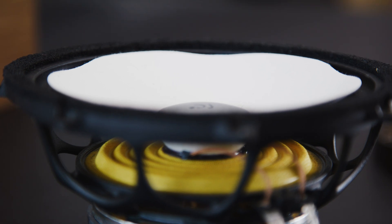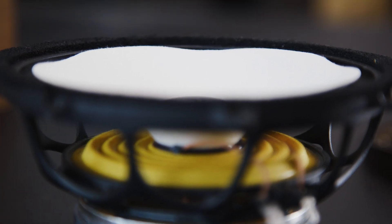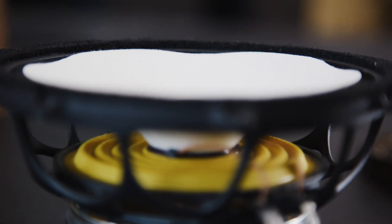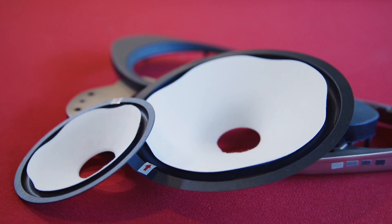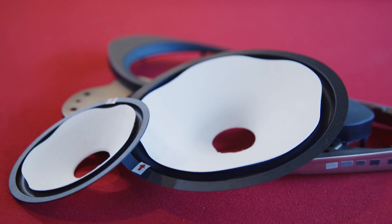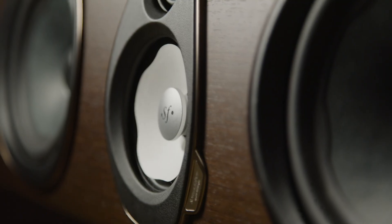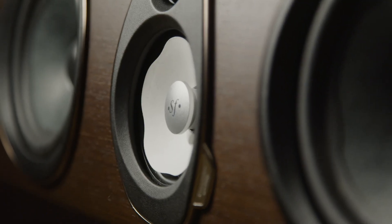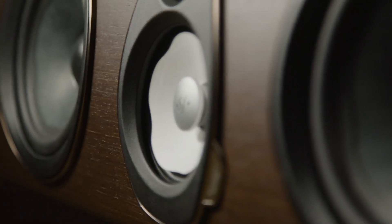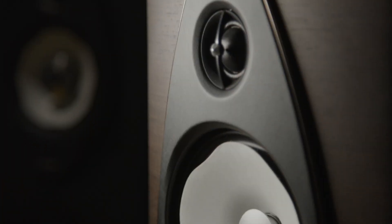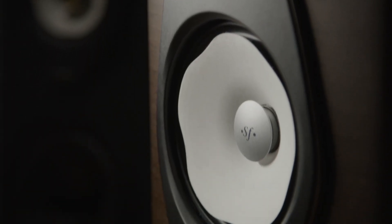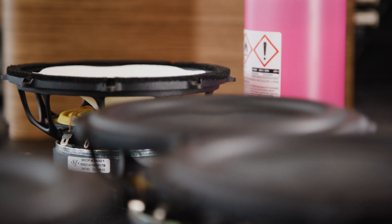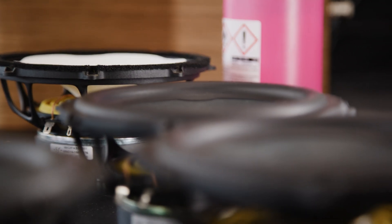You will also notice on the midrange drivers that the surrounds are reversed. The goal of such a choice is that out of axis we won't have the interaction and then the interferences in between the movement of the cone and the surround.